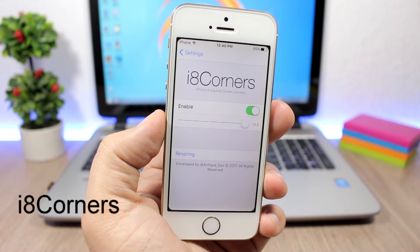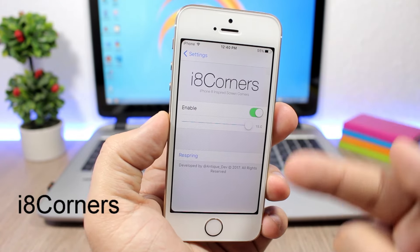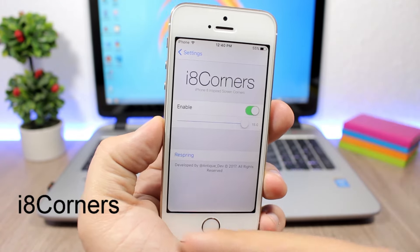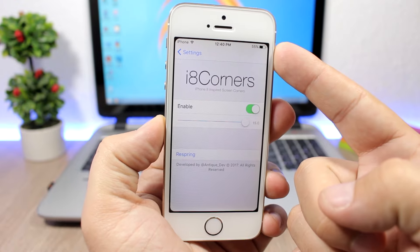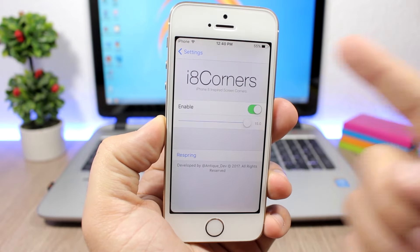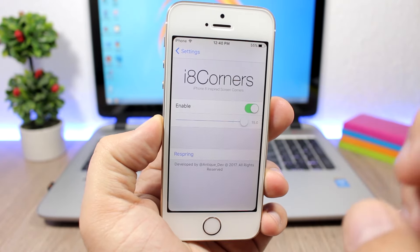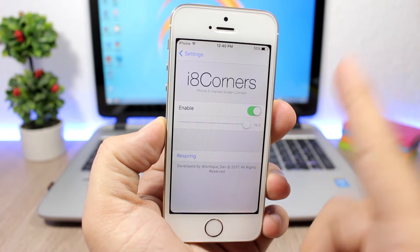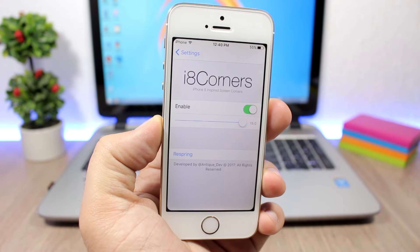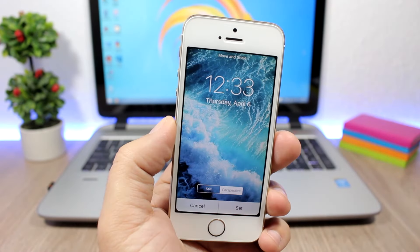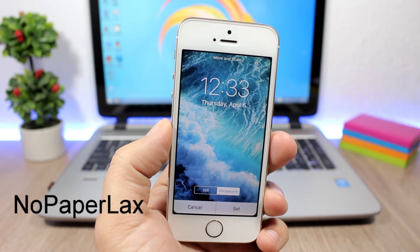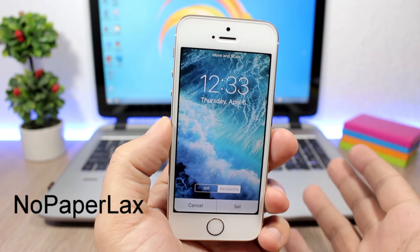i8 Corners — this is a simple tweak that adds rounded corners to the screen of your iOS 10 device. You enable the tweak here and you can set the corner radius using a slider.